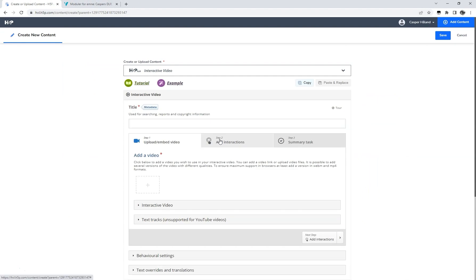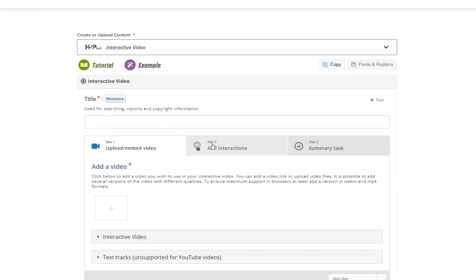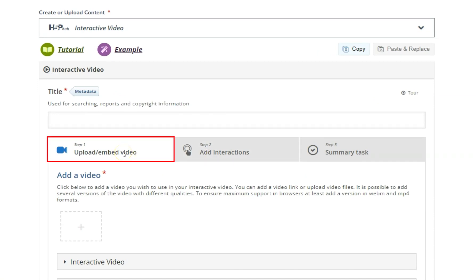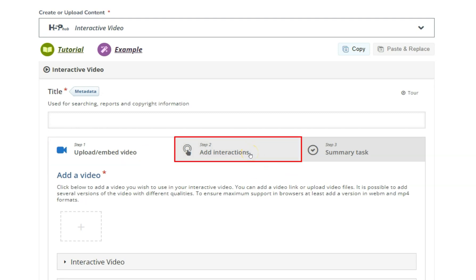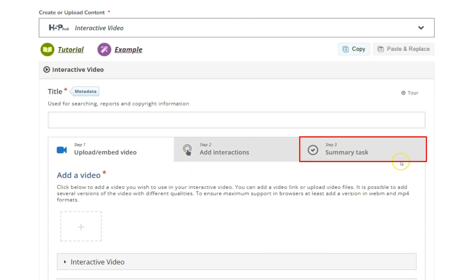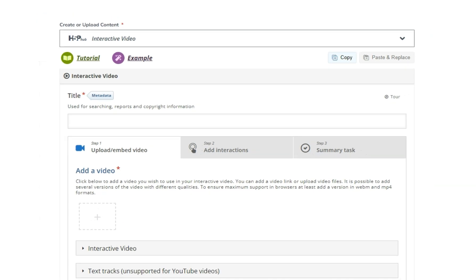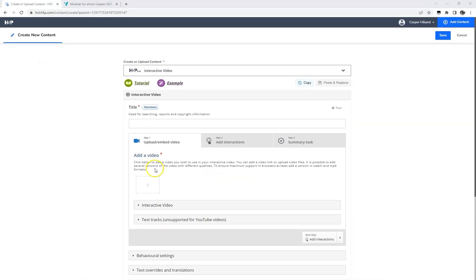Creating an interactive video in H5P consists of three steps. In the first step you either upload or embed a video, for instance from YouTube. The second step is where most of the action takes place, and this is where you add the different interactions to your video. In the third step you may add a summary task to your viewers to ensure that they followed the content of your video. We will start by embedding our video we have already uploaded to YouTube.